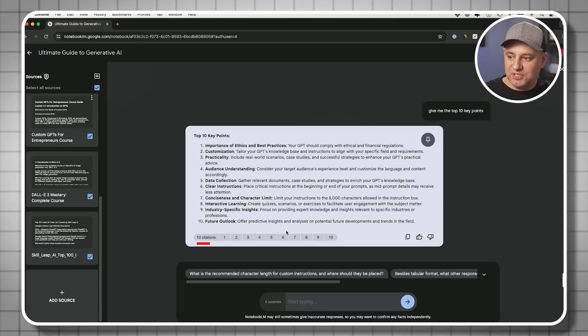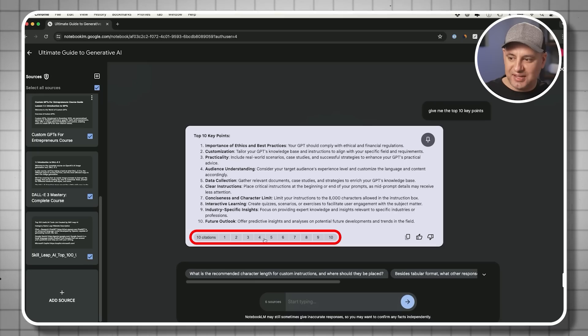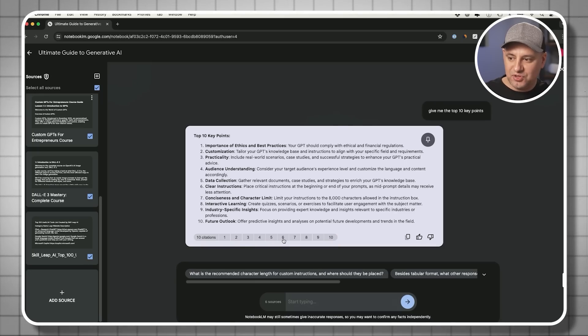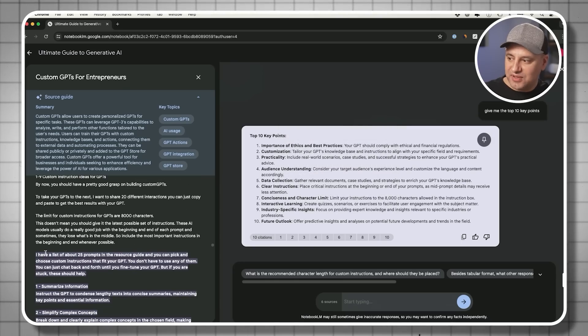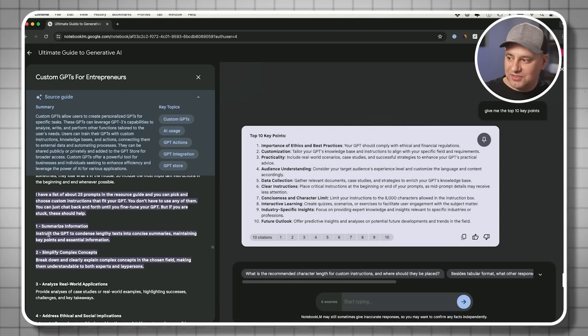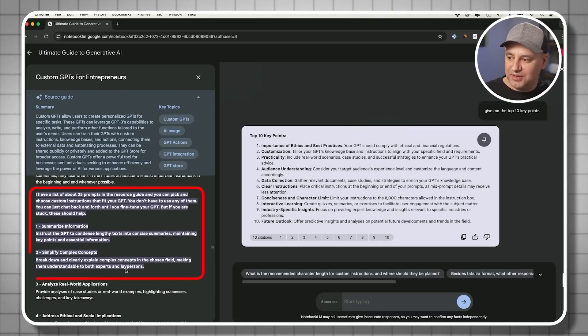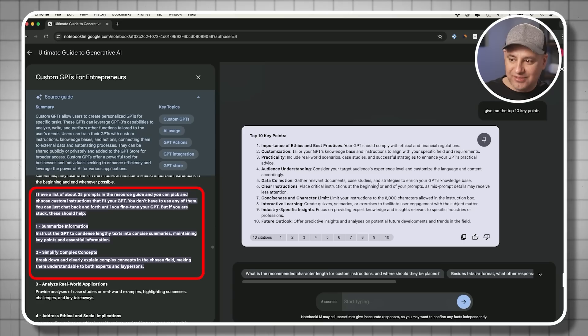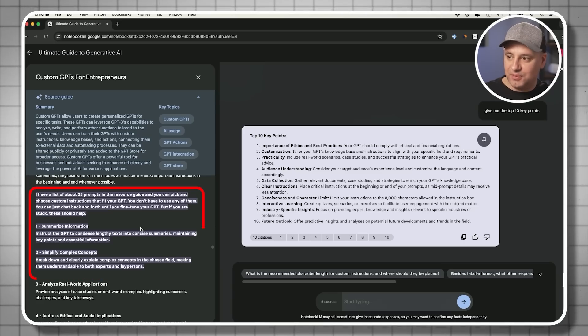Now it's going to pull up some citations here. So it gave me the 10 key points with the citation where it got these from. If I click on number six, it goes and finds that data. So this is what's highlighted over here, and it pulled that from this very specific page.